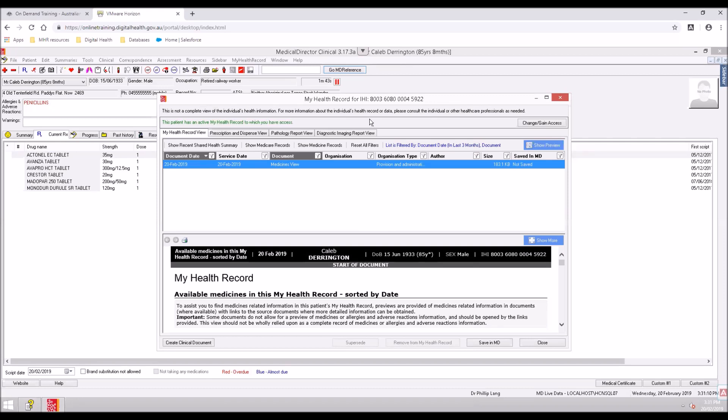If the comma is in orange, it would indicate you have access to an active My Health Record which requires an access code. And if the comma is in red, it would imply that the patient does not have an active My Health Record.